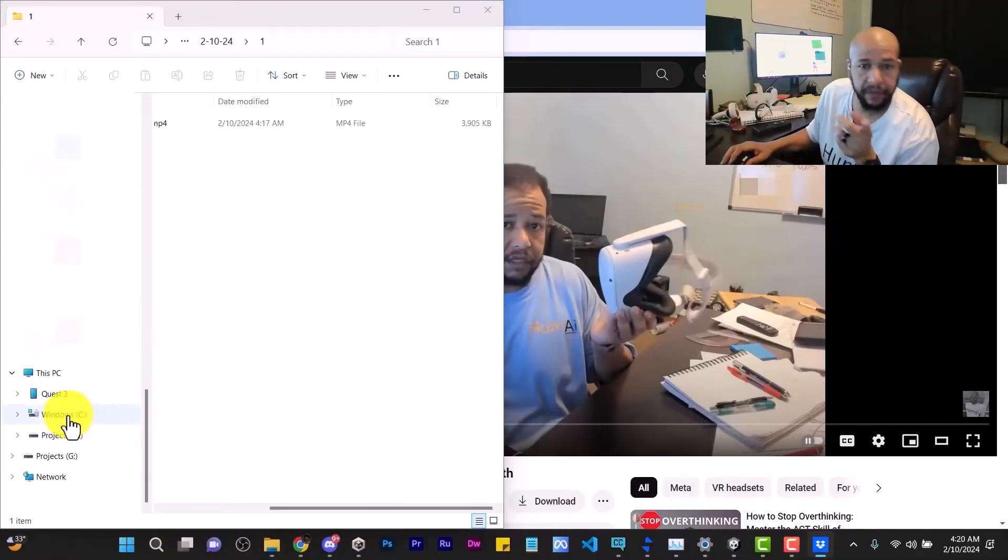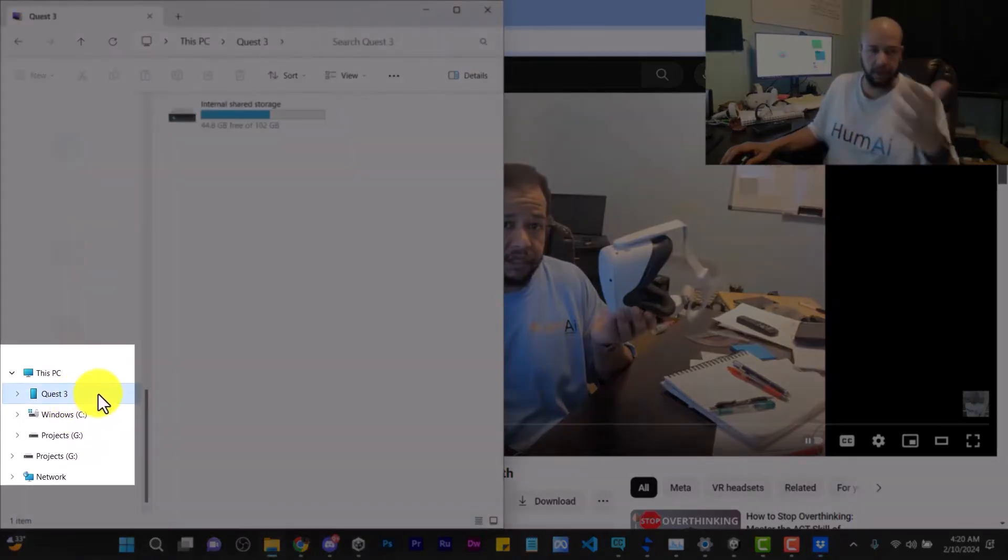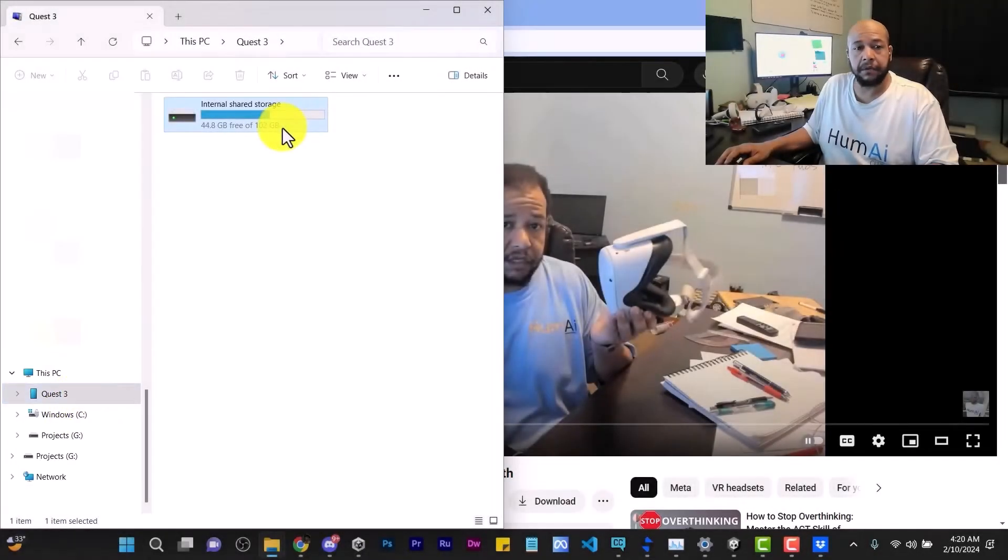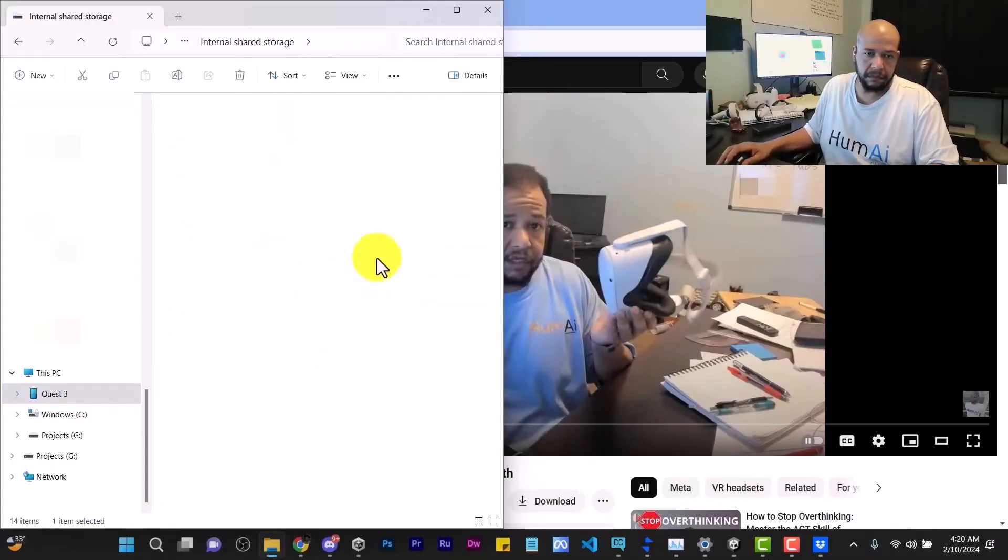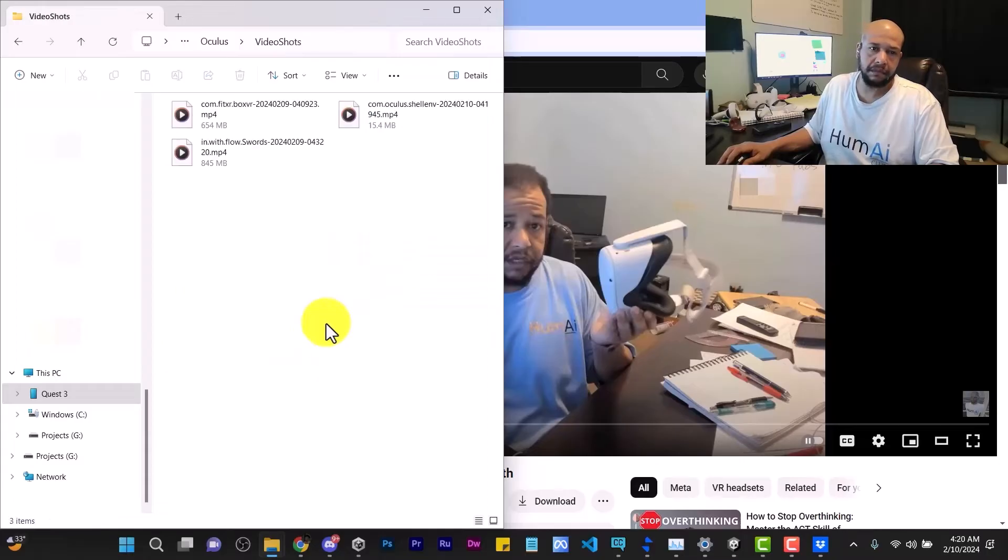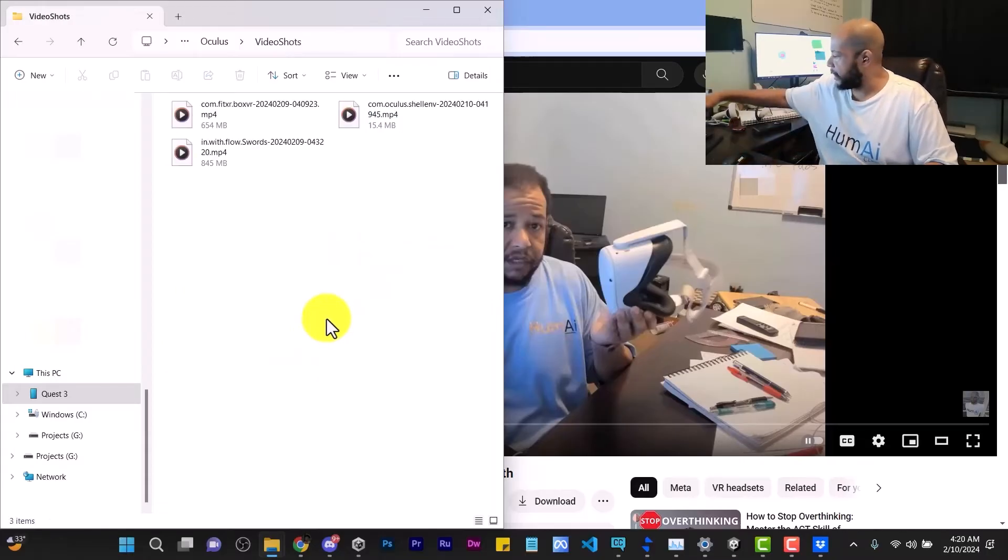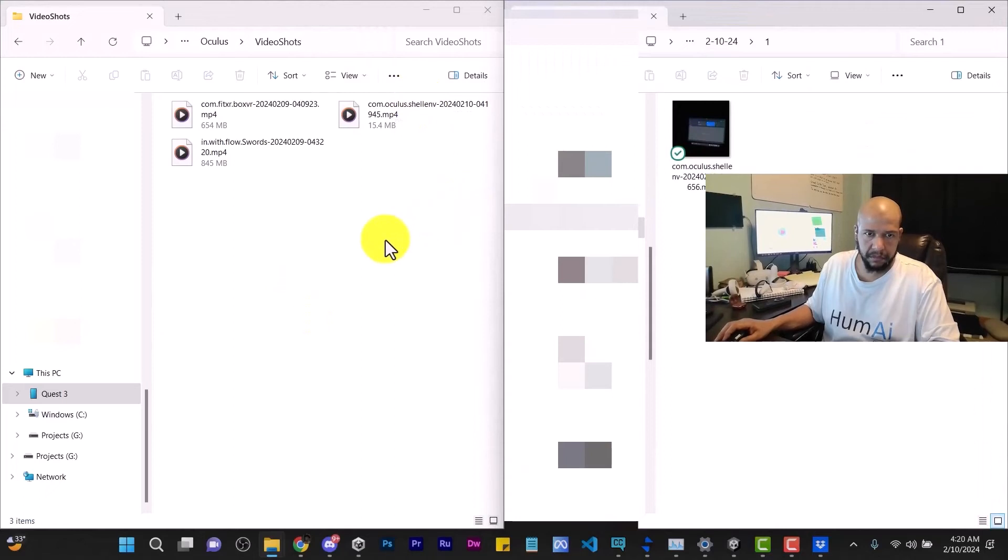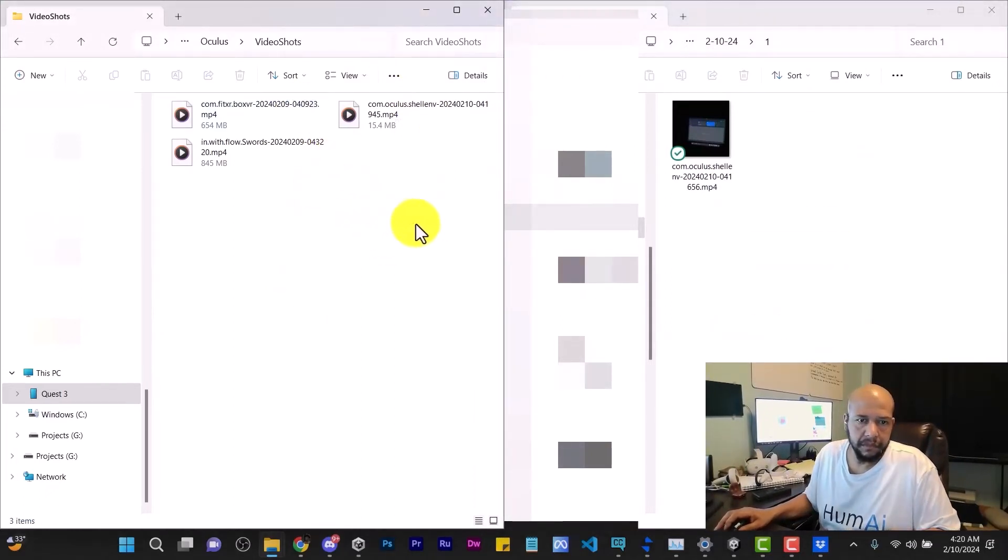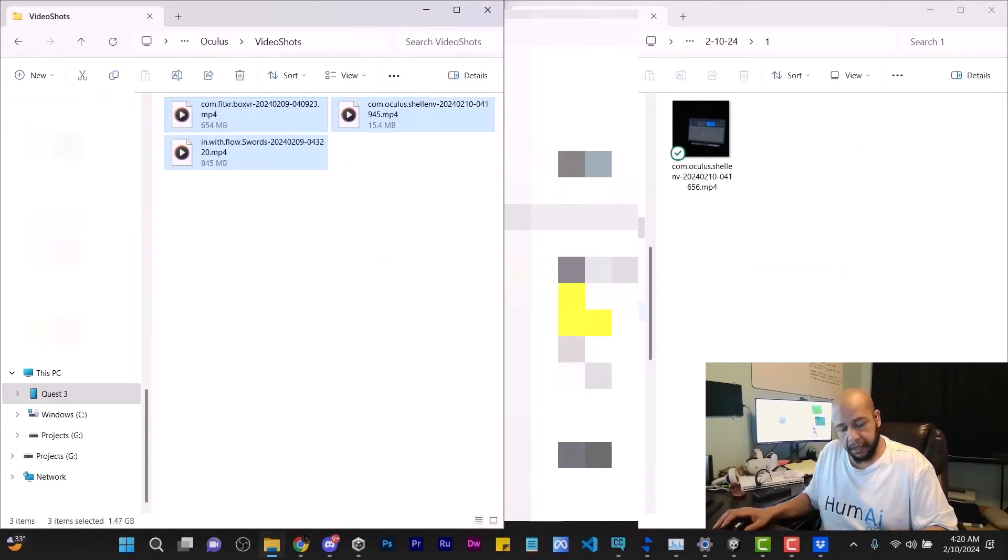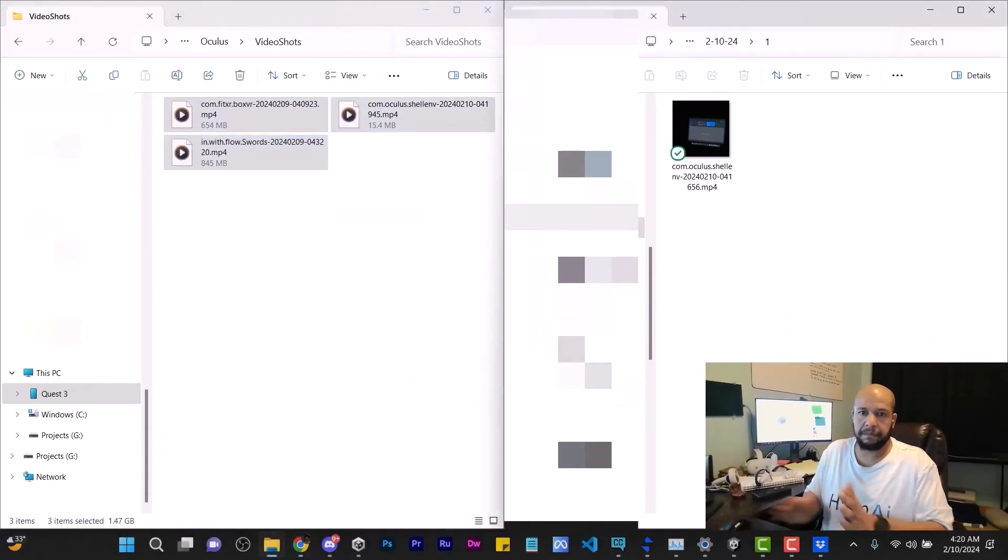Notice that now we've got this Quest 3 option. Double click on it. Now in this case I've got other videos on here, and I'll just cut these off and put them on here also.